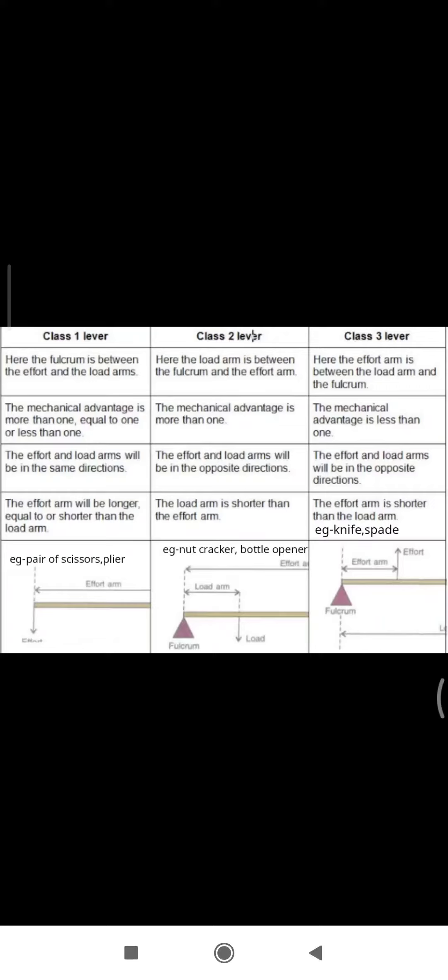Class 1: the effort and load arm are in the same direction. In Class 2 and Class 3, effort and load arms will be in the opposite direction.